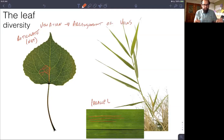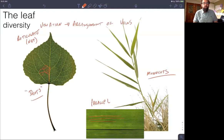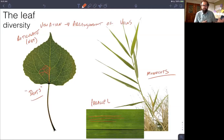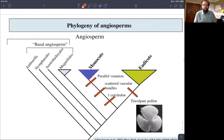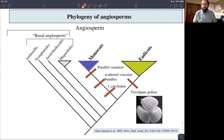I bring this up as an aside because this actually characterizes two major groups of angiosperms — the flowering plants — and that's the dicots with their net-like reticulate venation, and the monocots with their parallel venation. You'll notice I put dicots in quotation marks, because dicots are actually a paraphyletic group. They're a traditionally recognized plant group and they do all share the characteristic of having net-veined leaves, but they are not monophyletic. Monocots, on the other hand, are monophyletic.